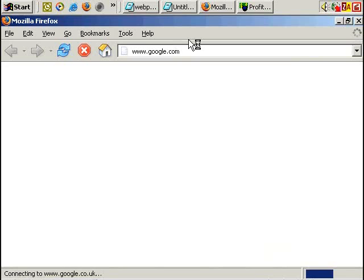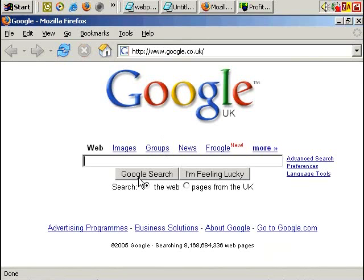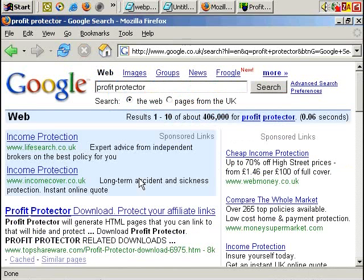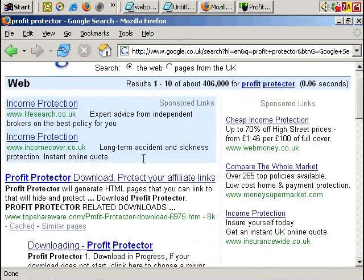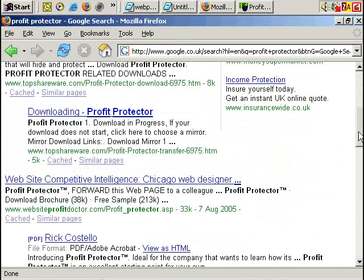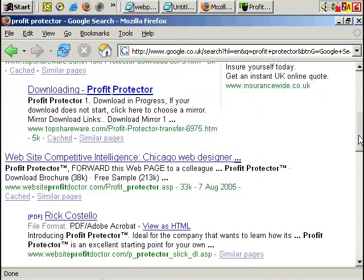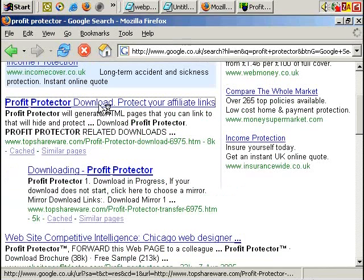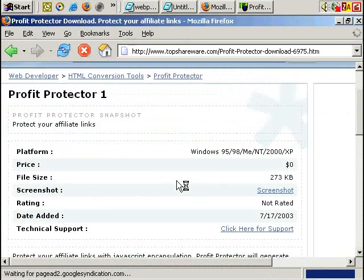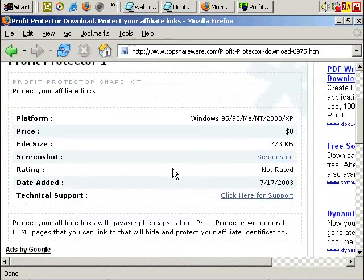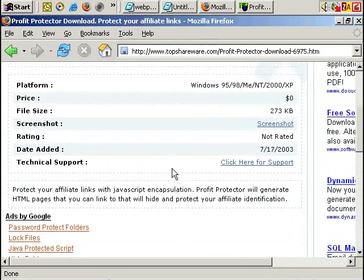If you just type in Profit Protector free download, there's probably quite a few places you can download it from. I can't remember the first place I got it from. Let's have a look here, topshareware.com. It should be free. If it's not free, go and download it from somewhere else.